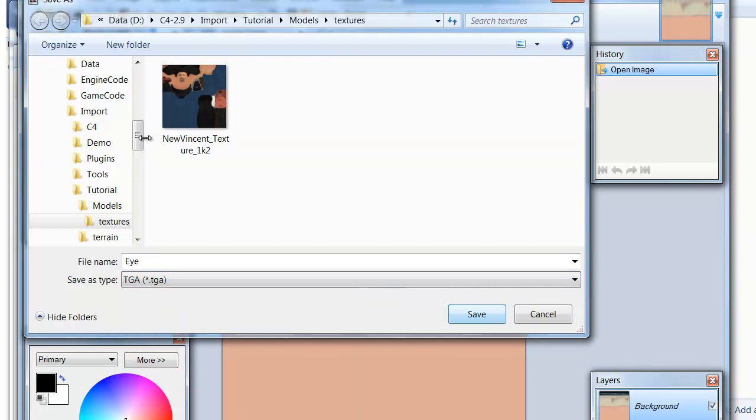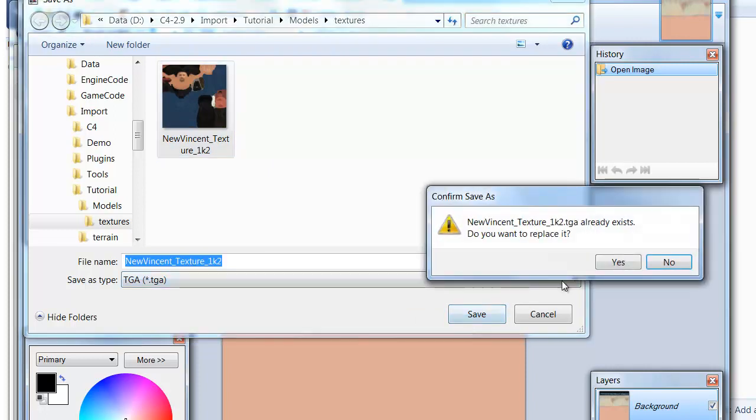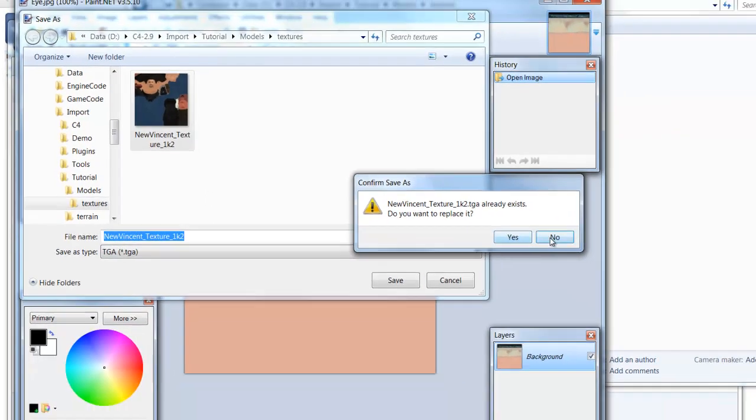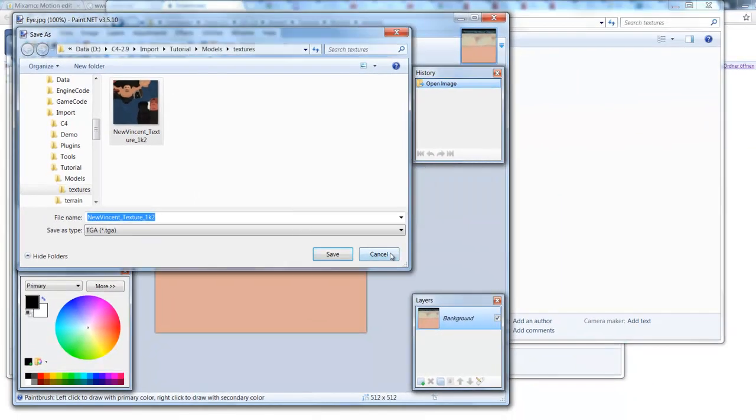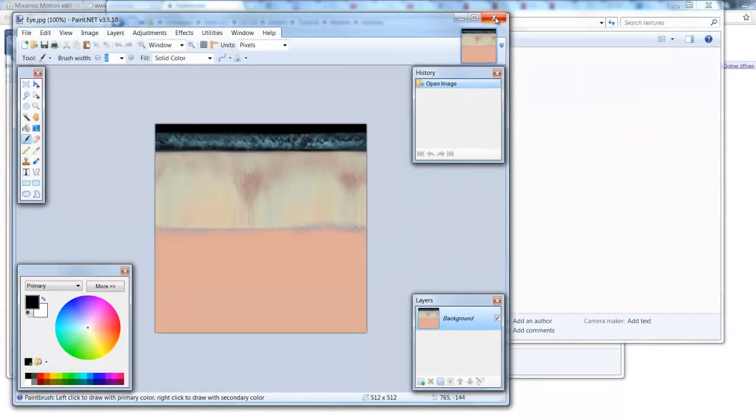So I'm saving this texture of a character simply as TGA. Save it. I have it there already. So I'm going to say no actually on that one. Cancel.